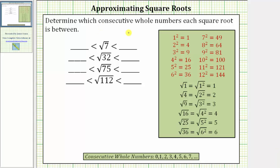We are asked to determine which consecutive whole numbers each square root is between. Looking at the given square roots, notice how the radicands, or the numbers under these square roots, are not perfect squares, and therefore these square roots will not simplify perfectly to whole numbers.